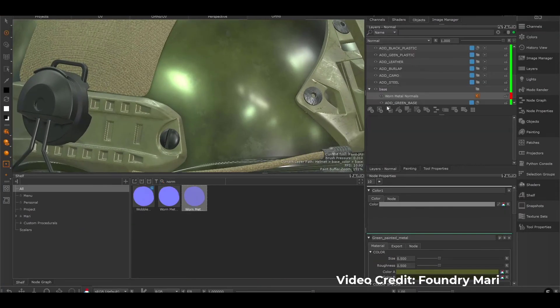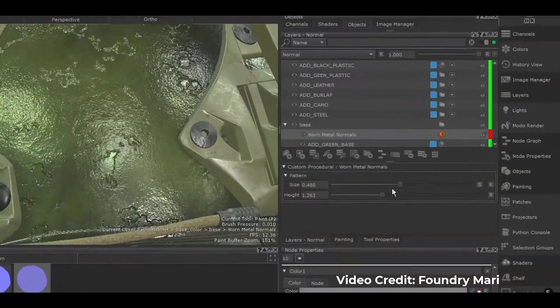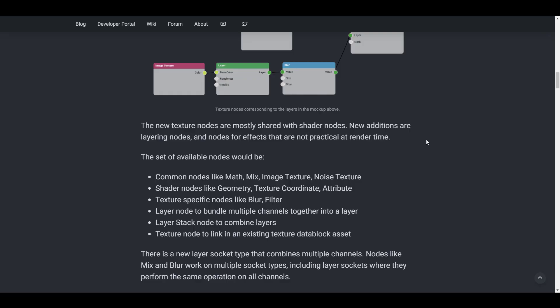Some of the common nodes we'll be seeing include the Matte, the Mix, the Image Texture, Noise Texture, and so on. We'll probably be seeing some shader nodes like the Geometry, the Texture Coordinate, and also the Attribute.